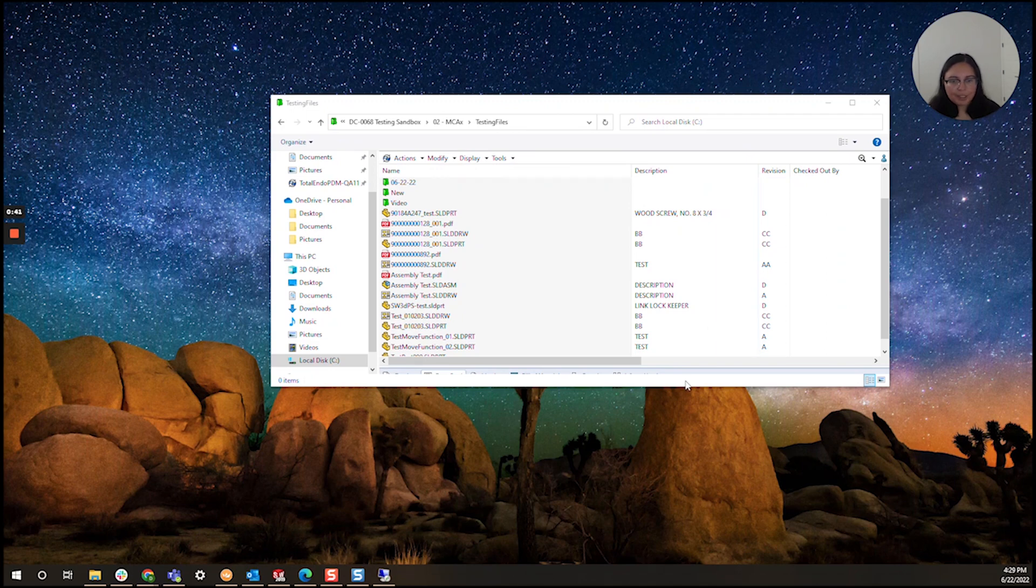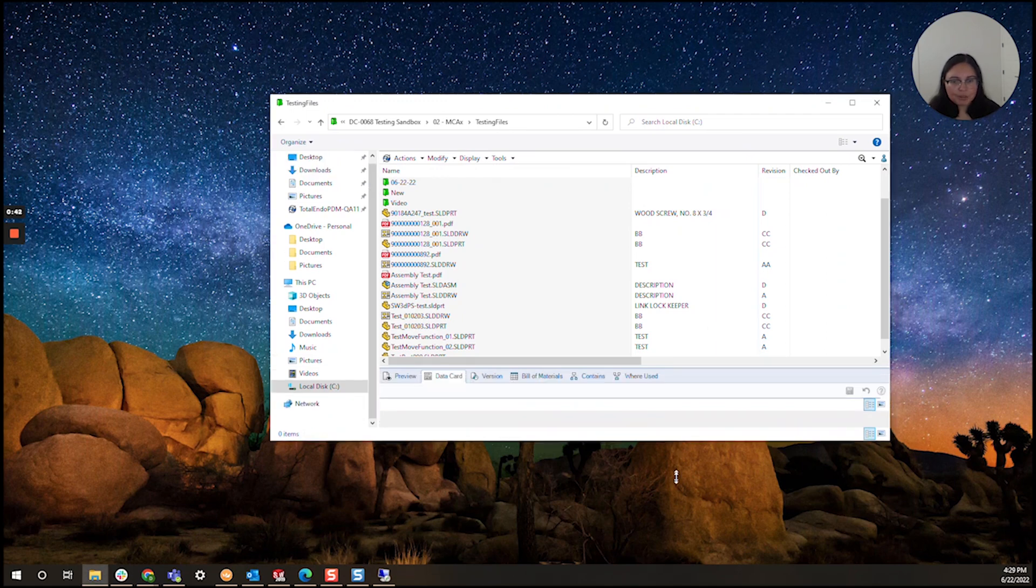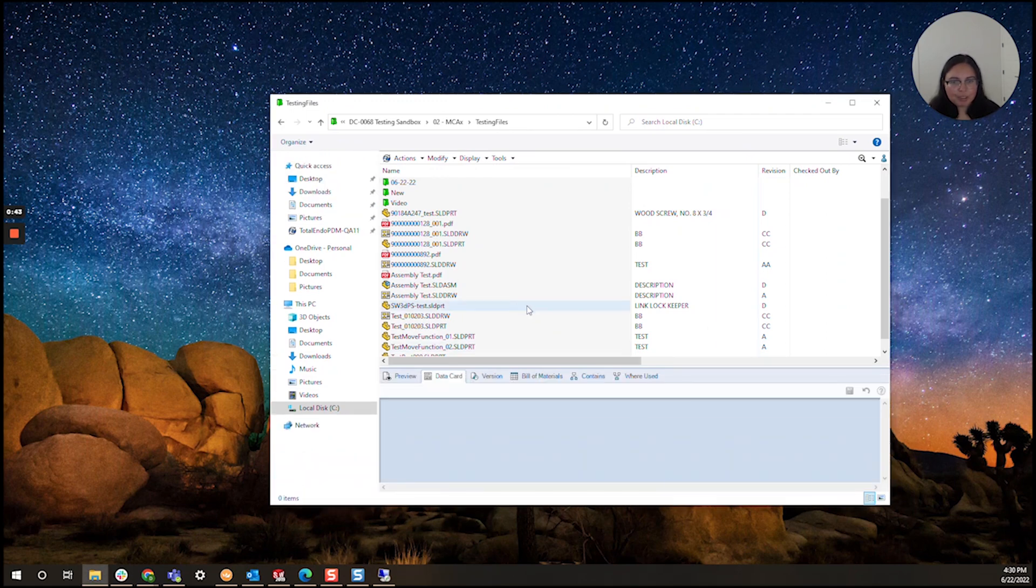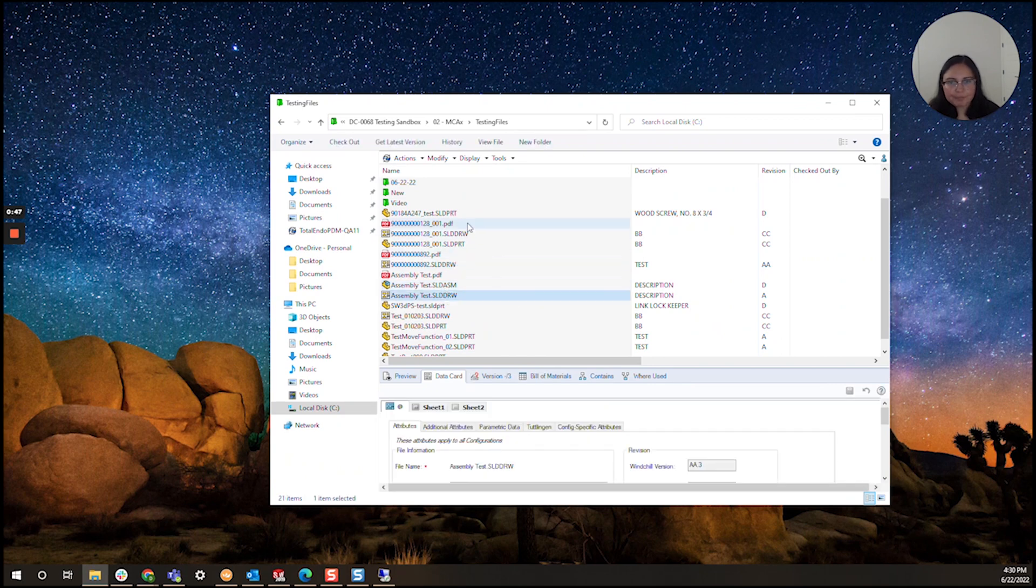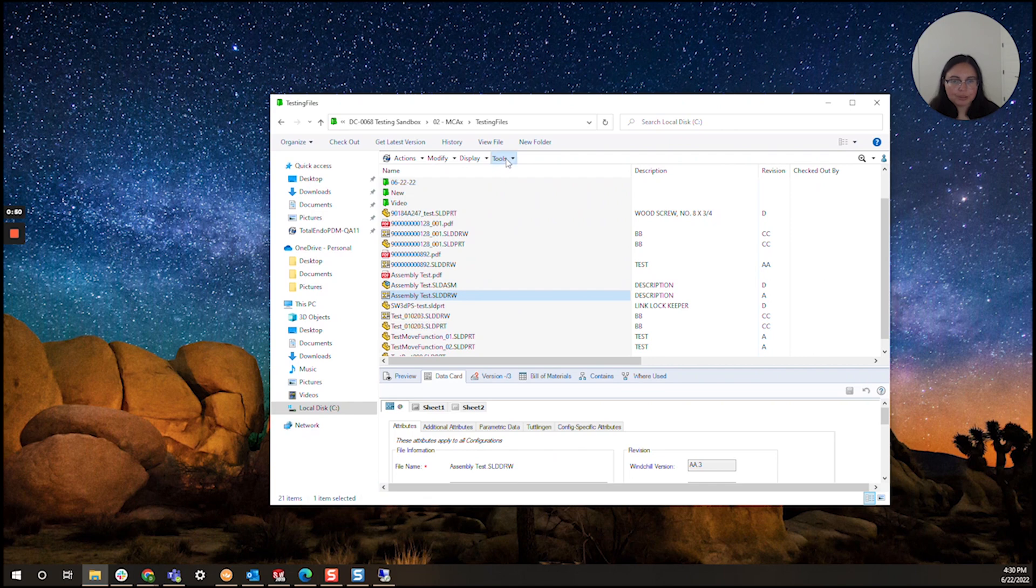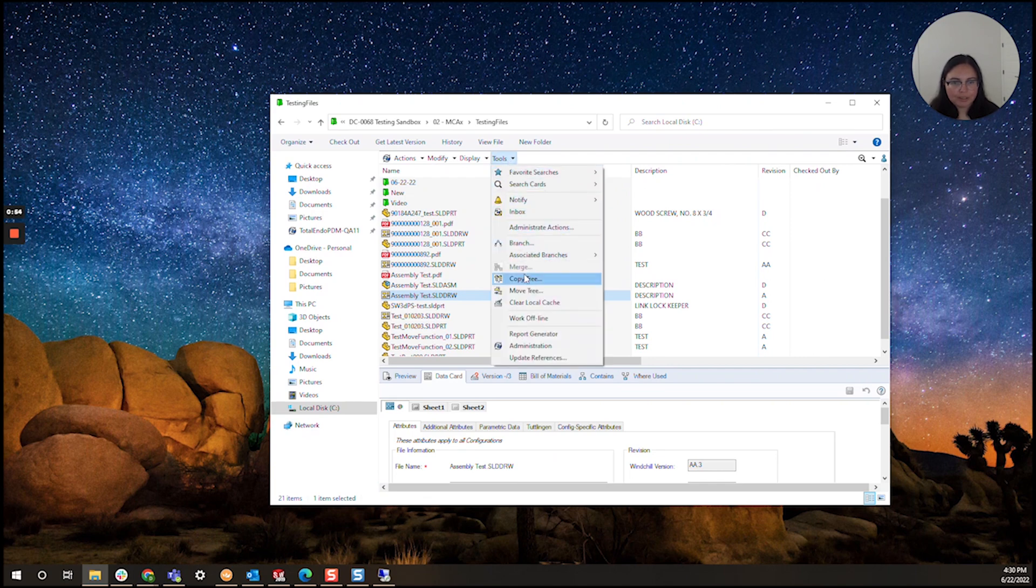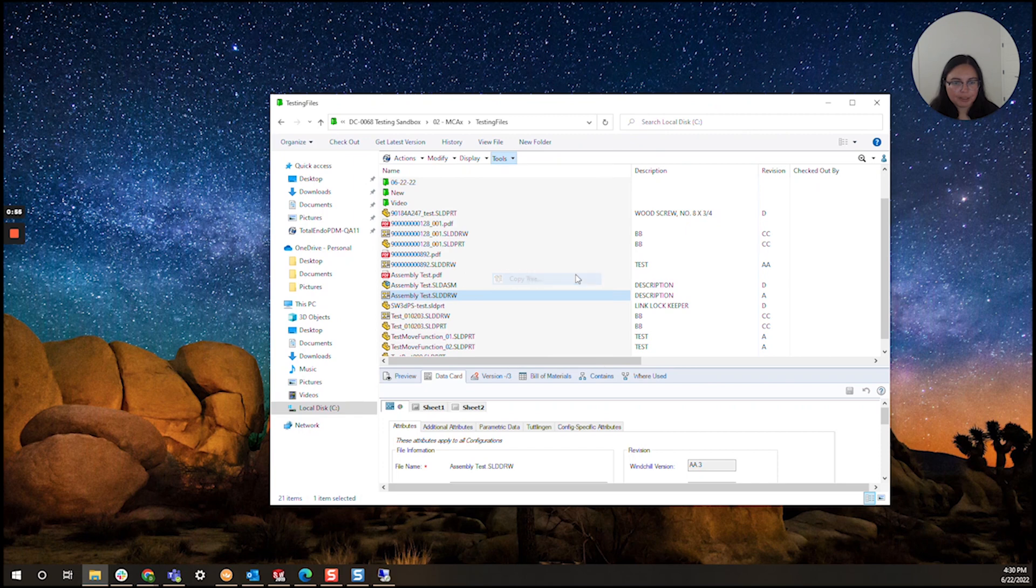So in order to use CopyTree I'm going to pick a test drawing here. I'm going to go to my toolbar and click tools and I will find copy tree in this menu and click copy tree.